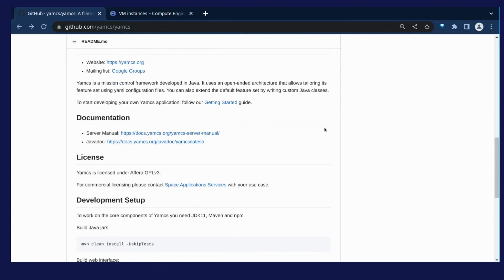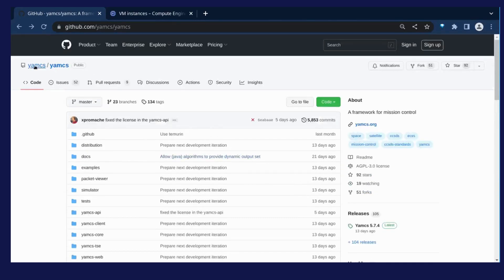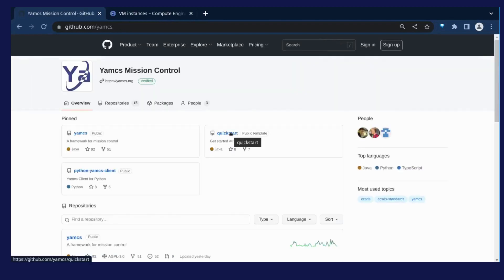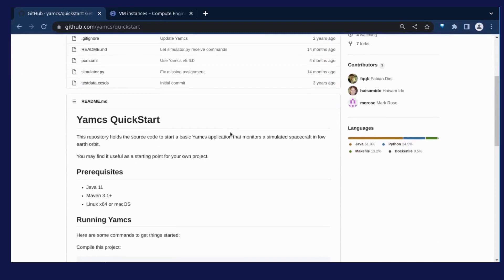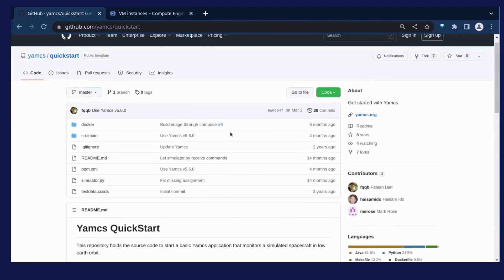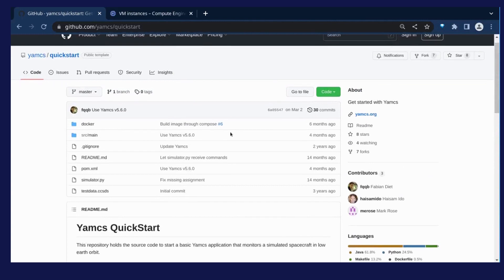YAMS is being developed by FindFolks at Space Application Services. There is a small test project called QuickStart where you can get familiar with YAMS. This QuickStart project defines a set of TMTC commands and includes a small script which simulates a satellite sending telemetry and receiving telecommands over UDP. It can also be easily containerized.